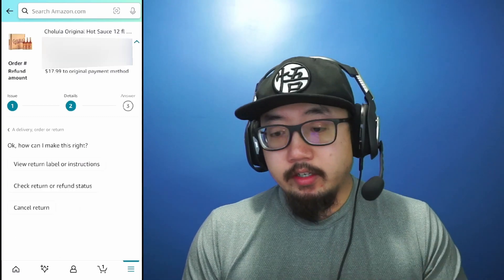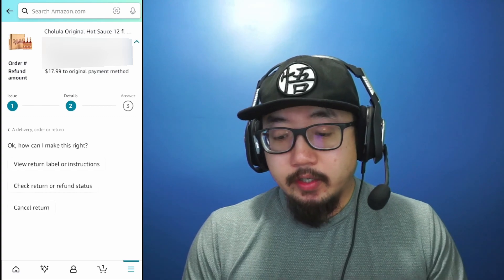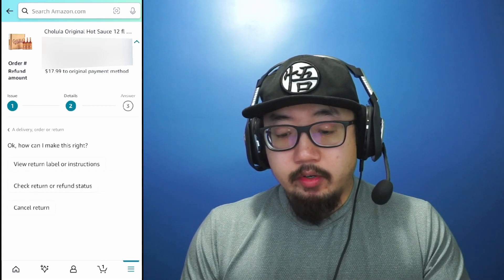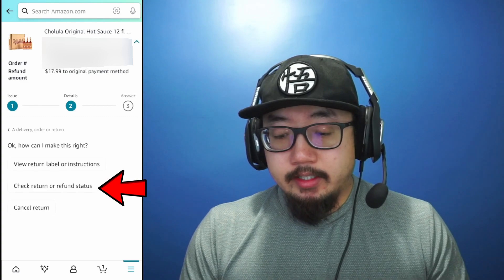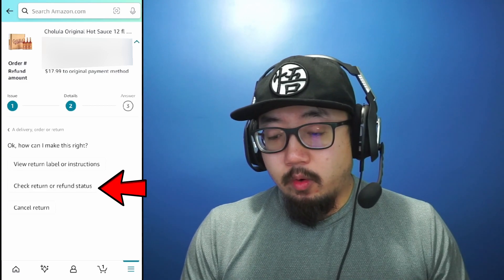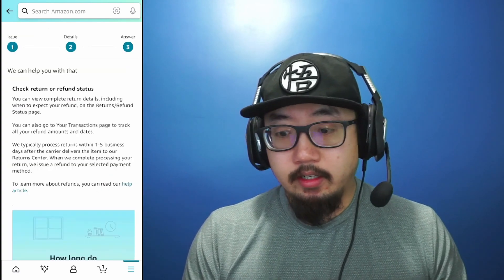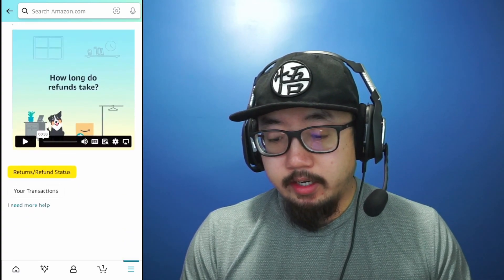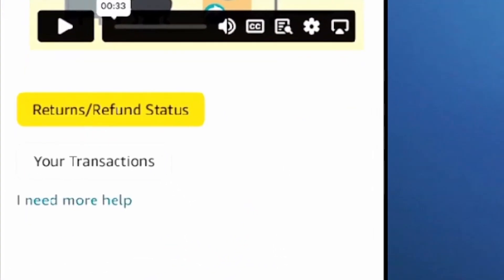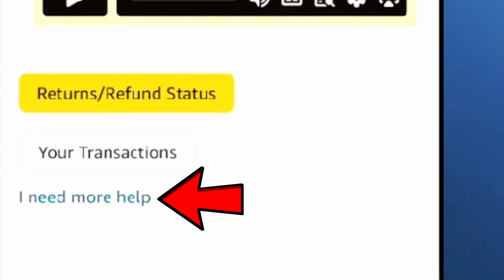So here I actually had a problem with this item — it got damaged during transit — and as you can see I only have three options here. I'm going to click on 'Check return or refund status' just to give you guys an idea of what you could see. Now I'll scroll down and at the very bottom you'll see the hyperlink that says 'I need more help'.